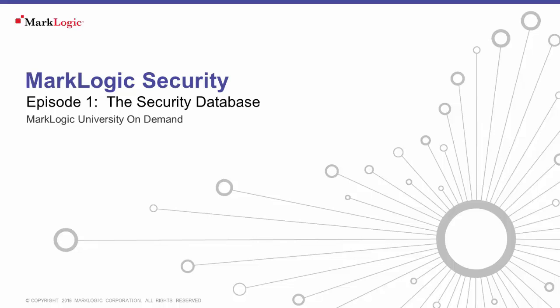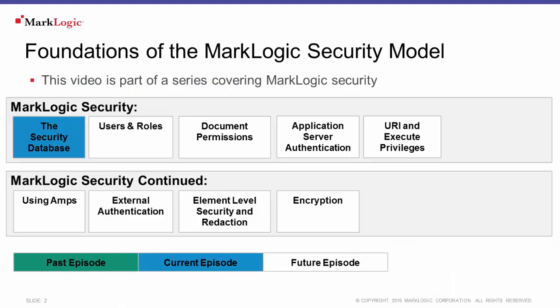Welcome to the MarkLogic Security video series from MarkLogic University. This video is the first part in a series of topics covering important concepts to master when implementing a security model in MarkLogic. In this episode, we'll be taking a look at the security database.